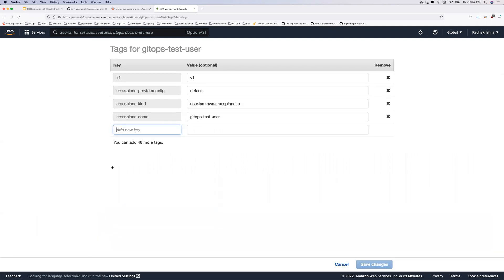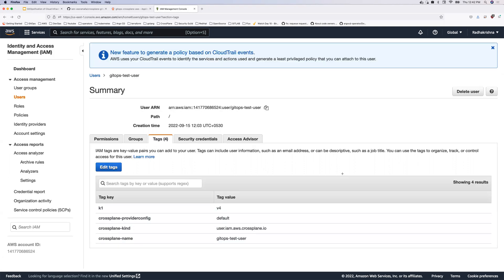So what I'll do here is I'll edit the tag and I'll modify this to V4, let's say. Okay. So now this is a very unintentional change and I want my system or my platform that I'm using to build infrastructure to correct this change.